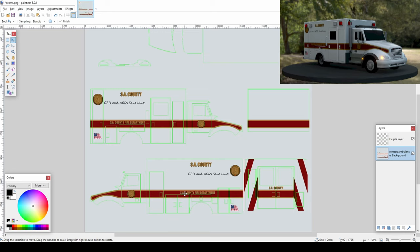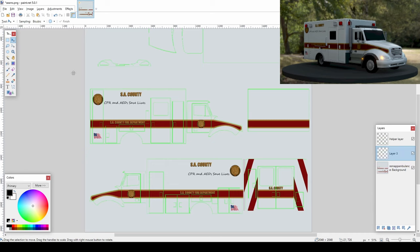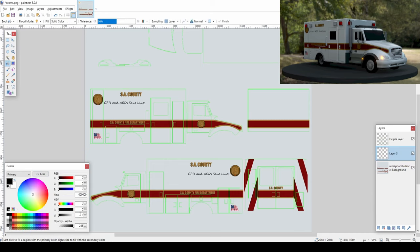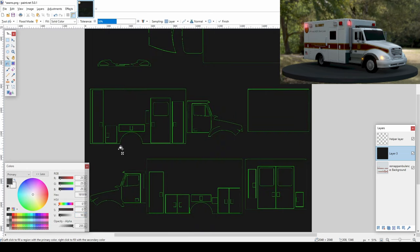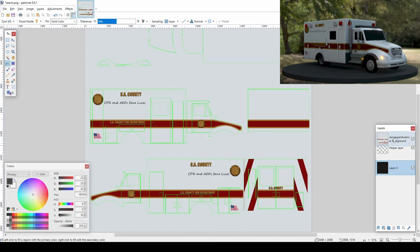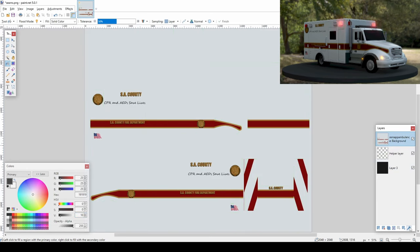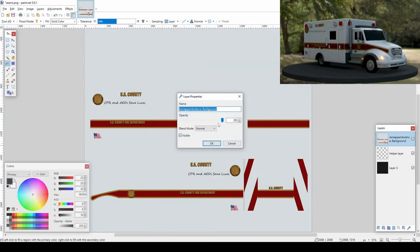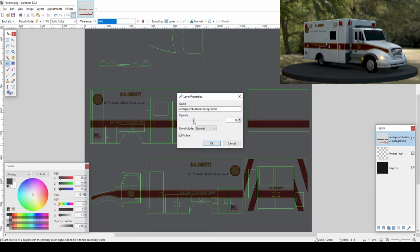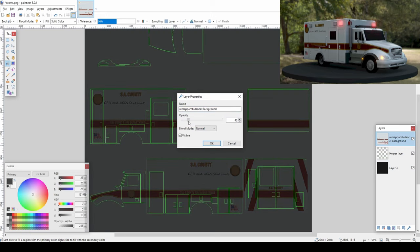Turning this ambulance texture into a SWAT truck texture should be fairly simple. Add a new layer and make the background a dark gray color. Move the original image to the top and adjust its transparency. This makes it easier to see what changes we need to make.